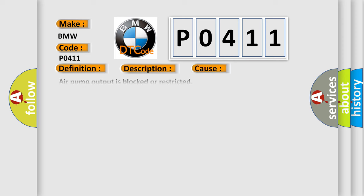This diagnostic error occurs most often in these cases. Air pump output is blocked or restricted. Air bypass solenoid is leaking or restricted. Air bypass solenoid is stuck open or stuck closed. Check valve is damaged or leaking. Electric air injection pump hoses leaking.